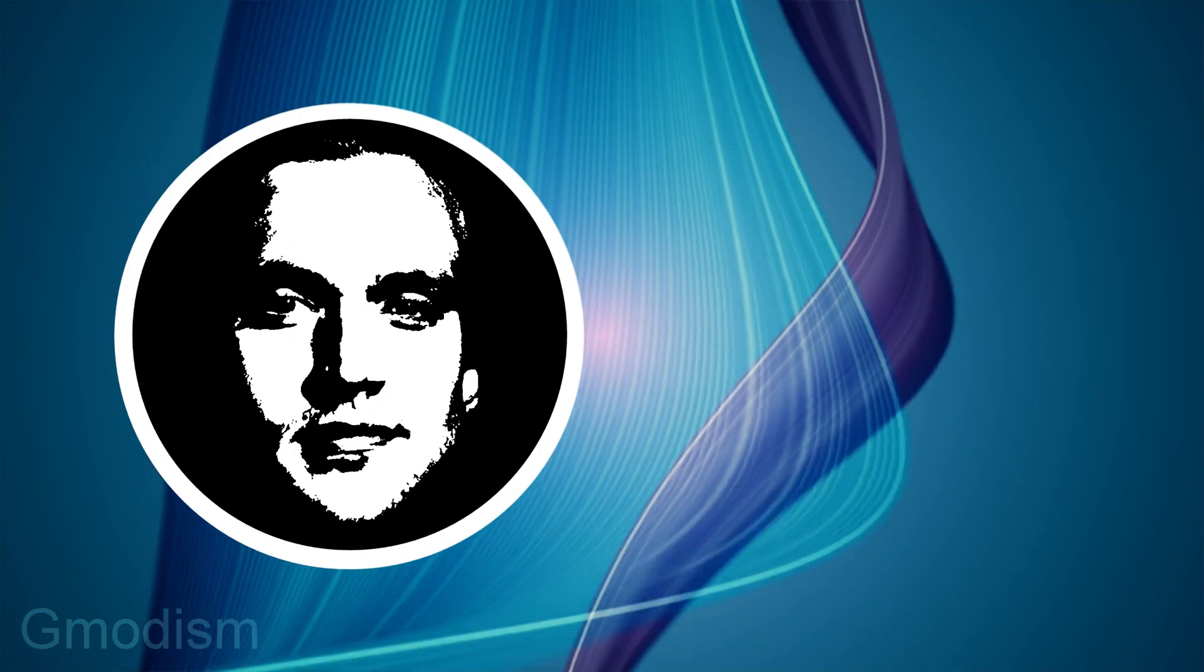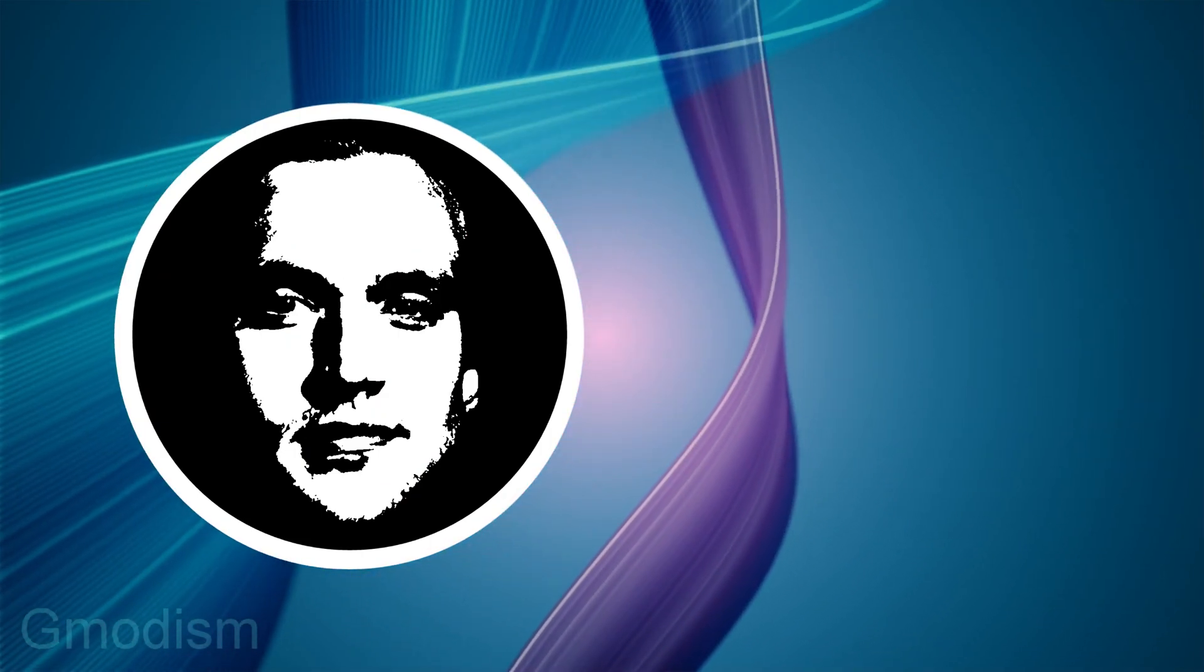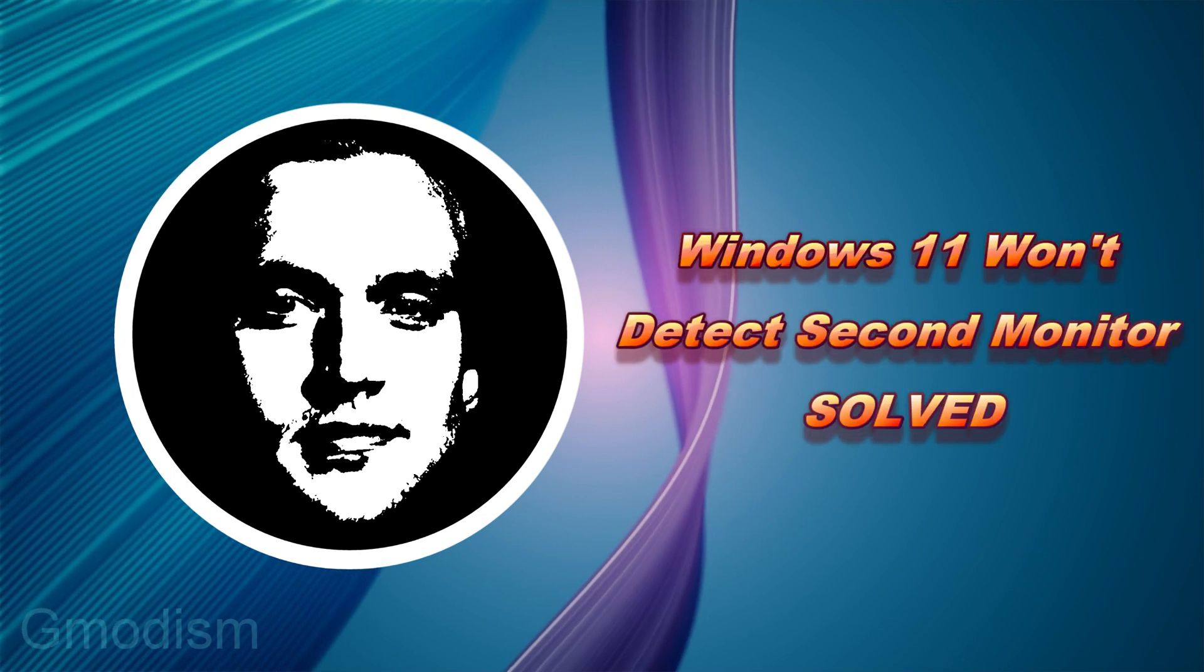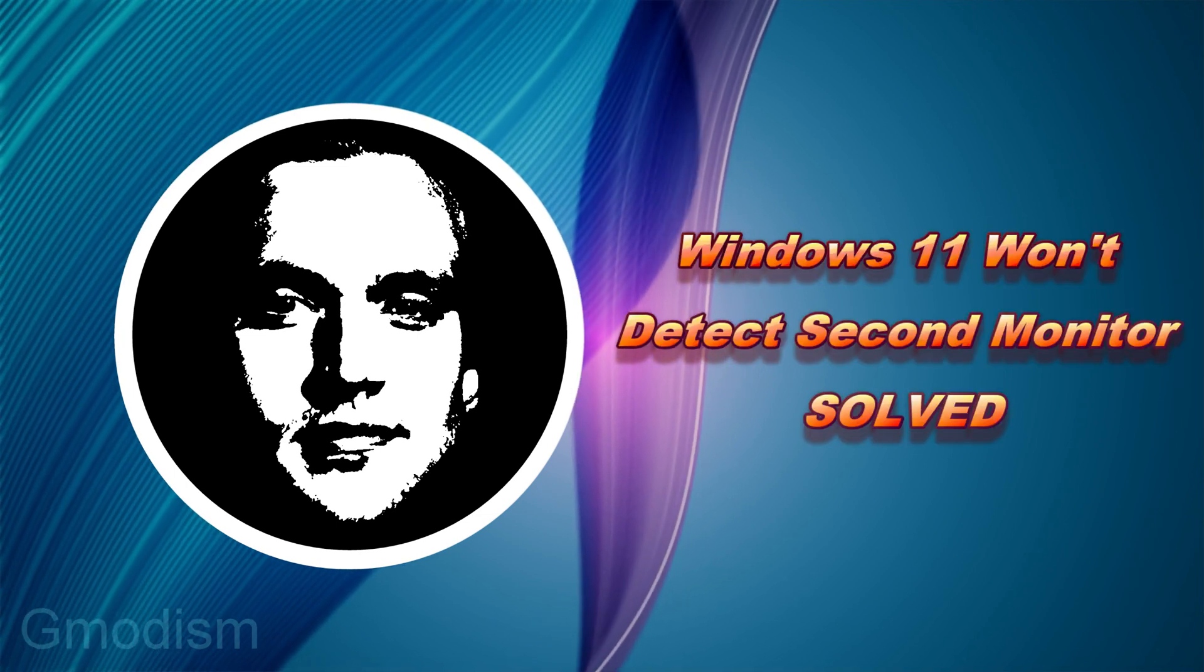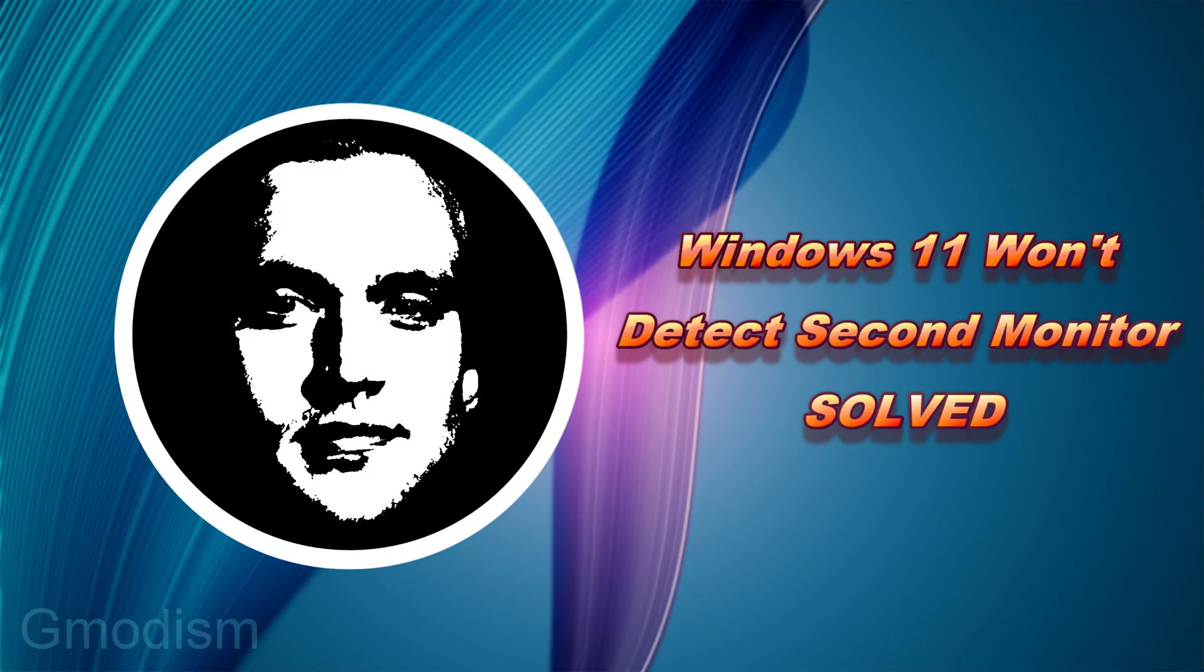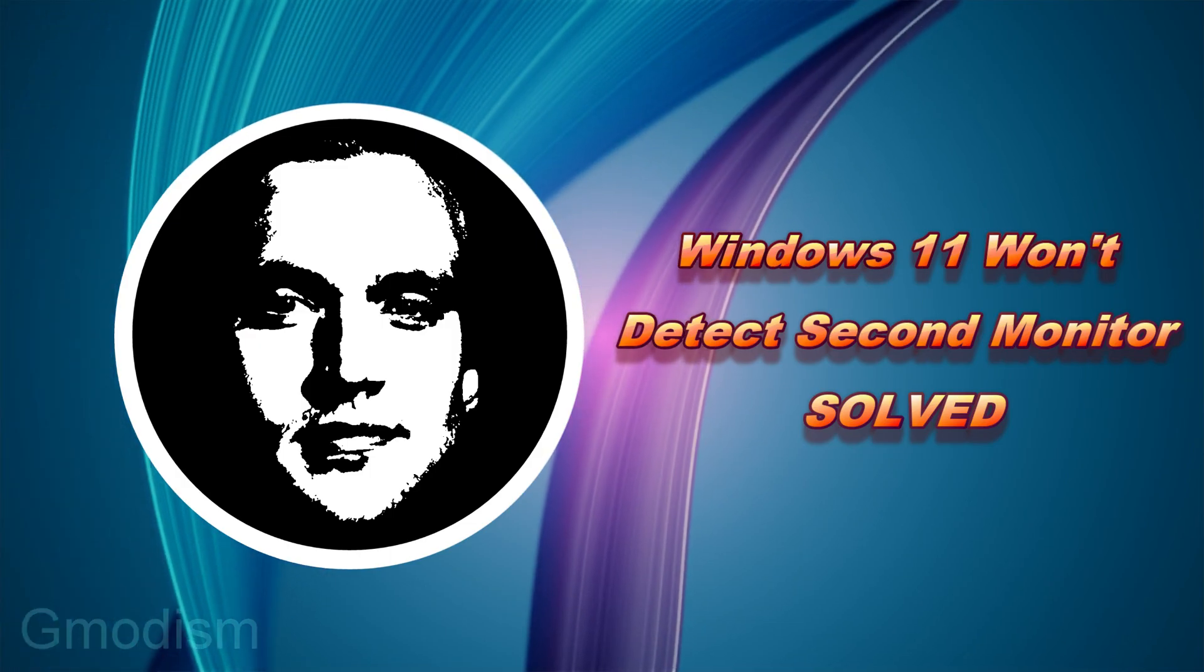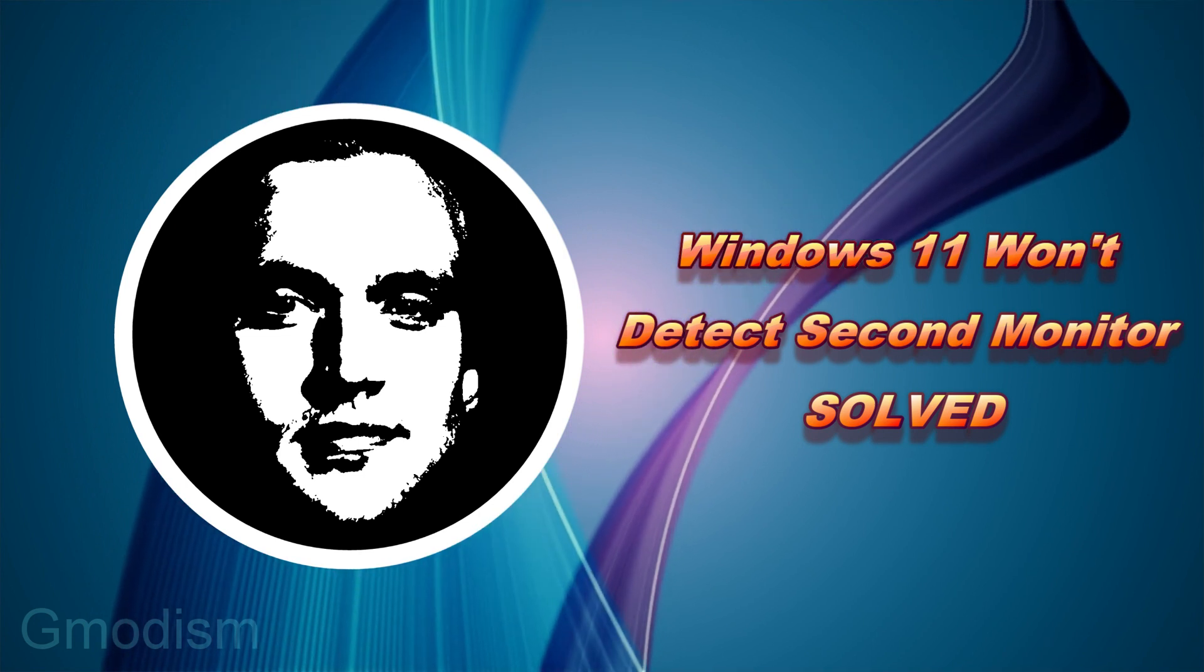Well, hello and welcome to Gmodism. We're back with another tech tutorial. This time we're going to solve what happens when your Windows 11 doesn't detect your secondary monitor. If this video helped you, remember to like it and of course subscribe for more. So let's get in.